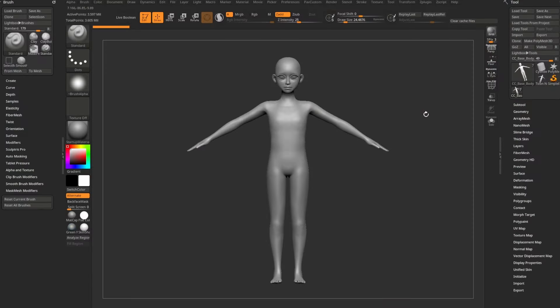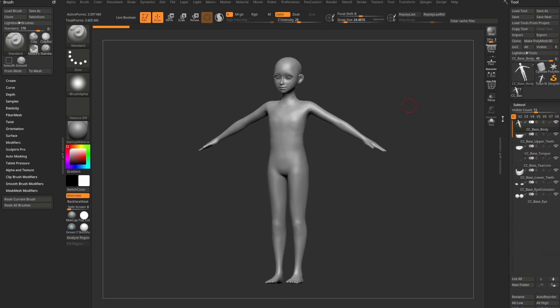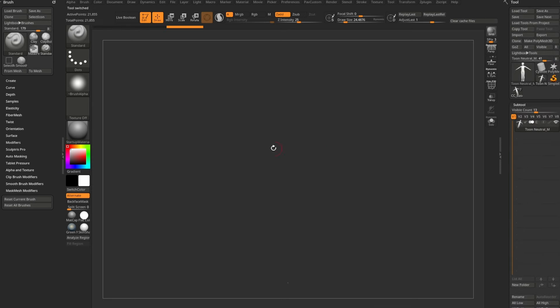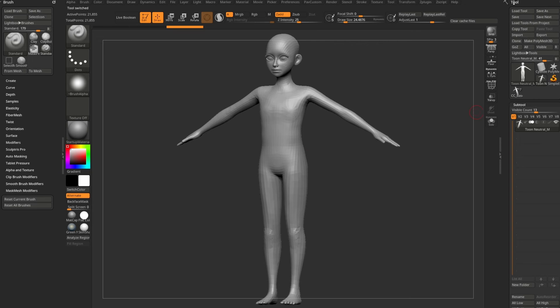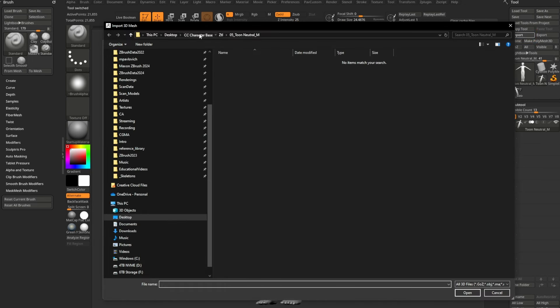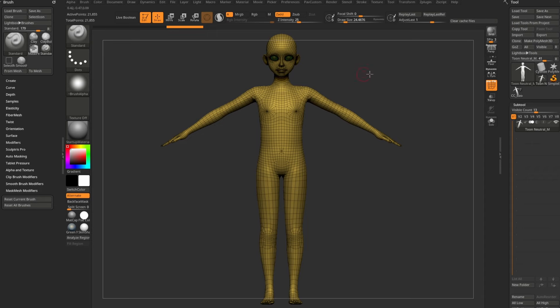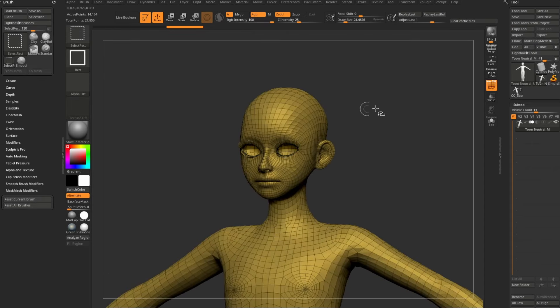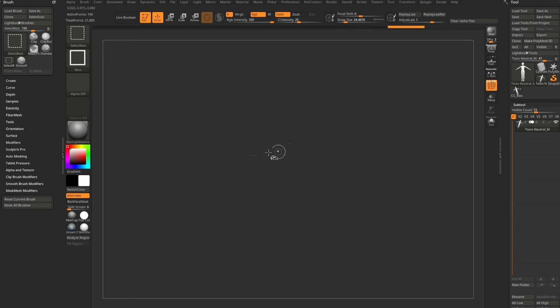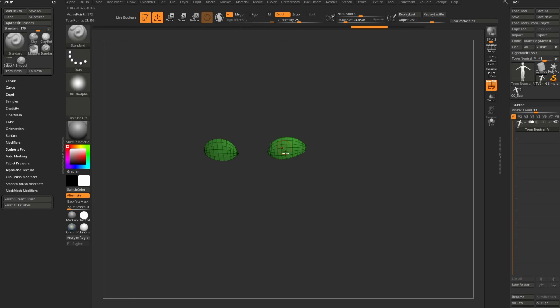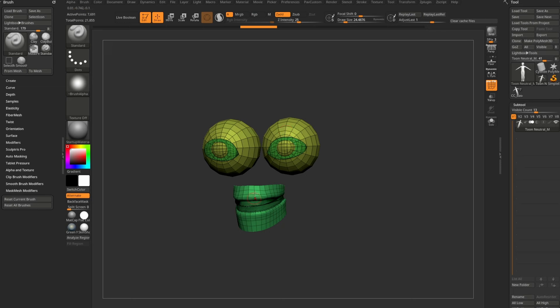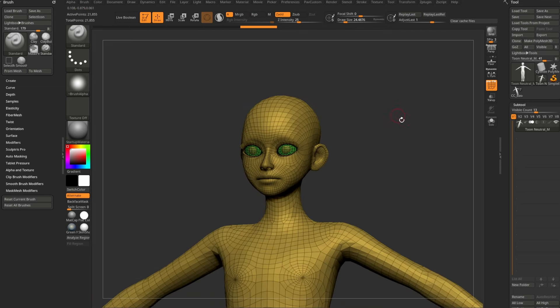For the OBJ, whatever program you want to use to move those verts around, go ahead and use. I prefer ZBrush. Back in ZBrush with the OBJ we imported — Tool > Import — it's going to import as one mesh with multiple polygroups. Holding Control+Shift, you can tap and go through to see each polygroup: the tear line, occlusion mesh, tongue, teeth, gums, eyeballs, and base body with the eyelashes built in.